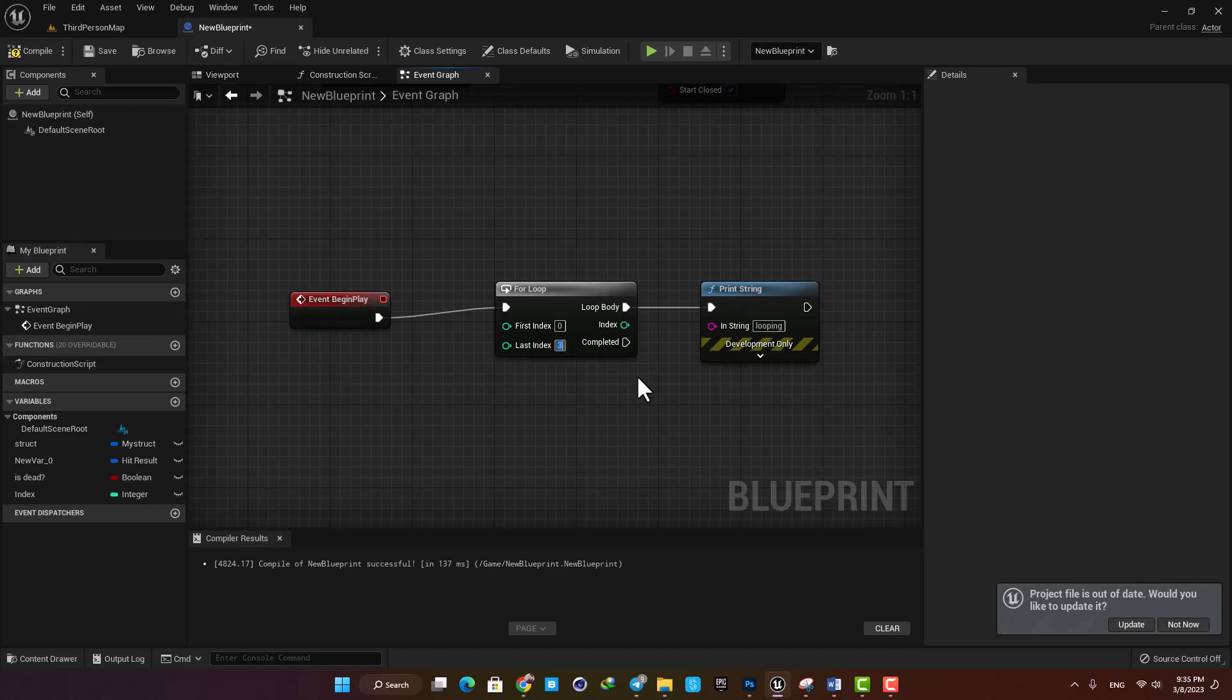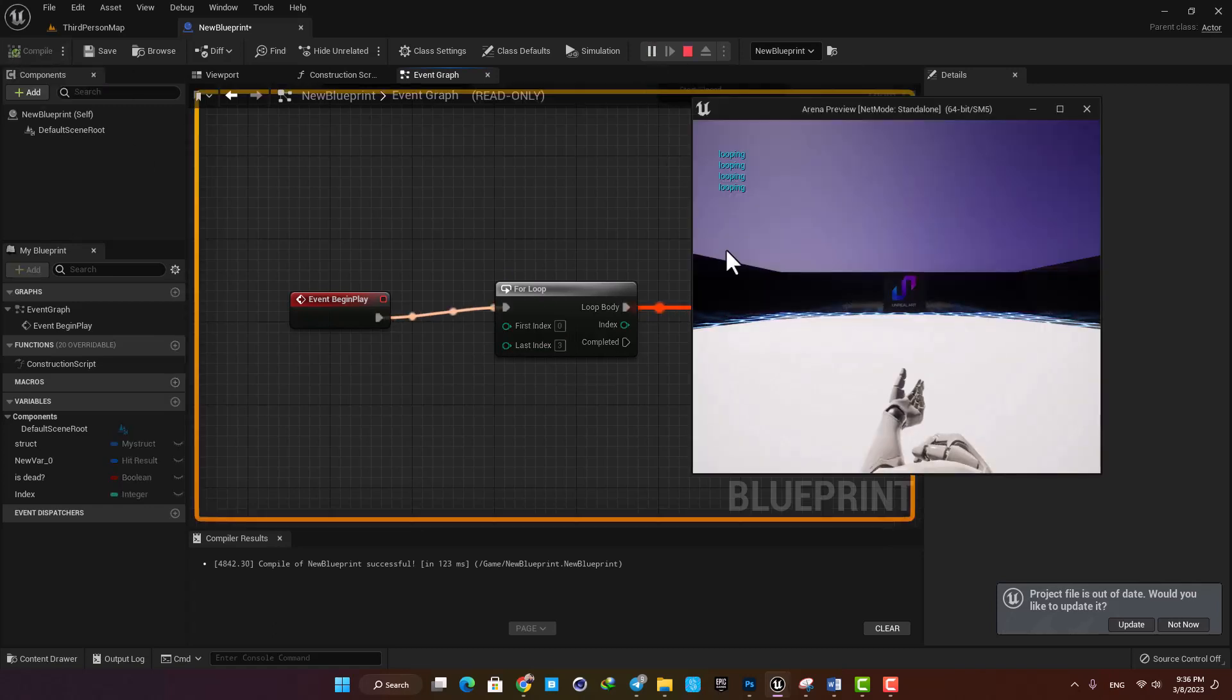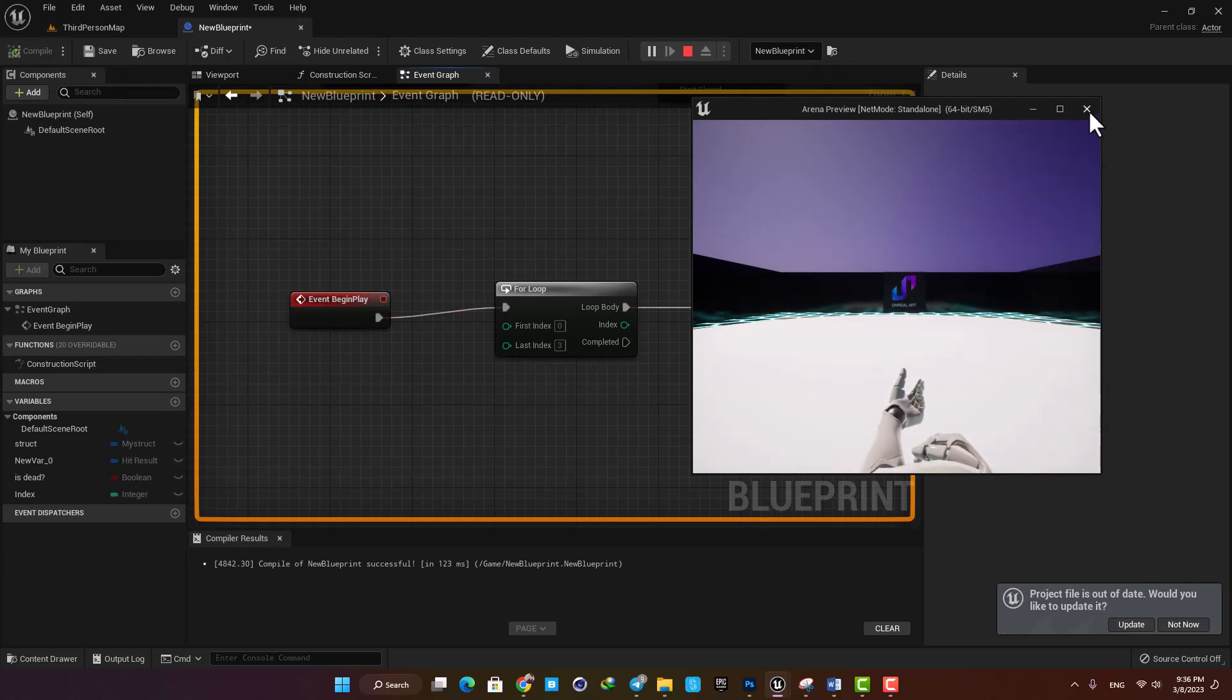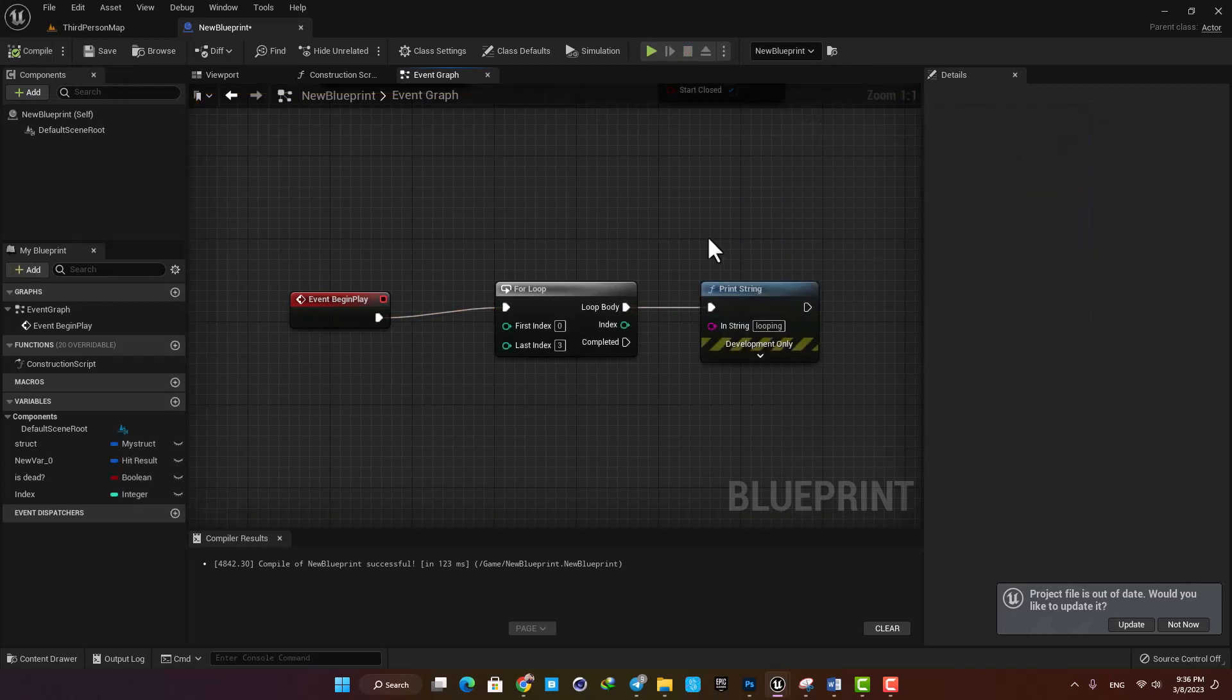If I put the last index say on 3, it will run the function four times which is index 0, 1, 2 and 3 which is the last one.